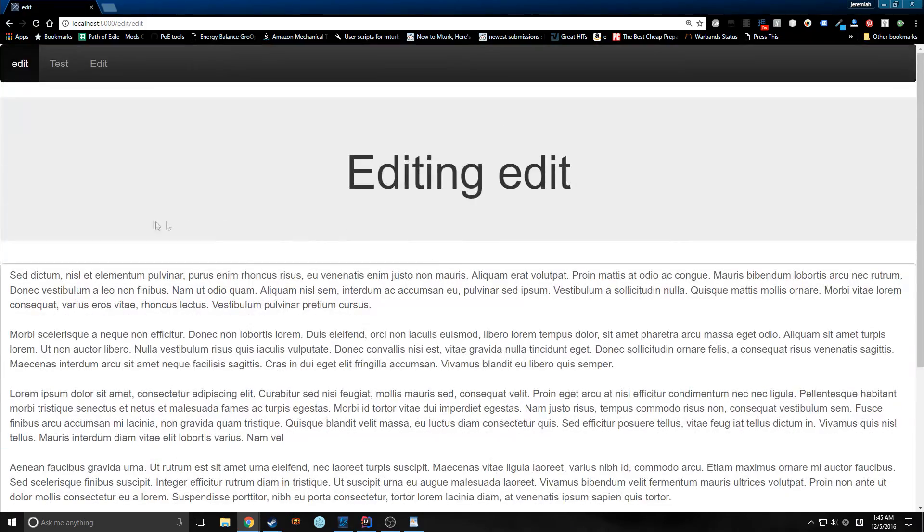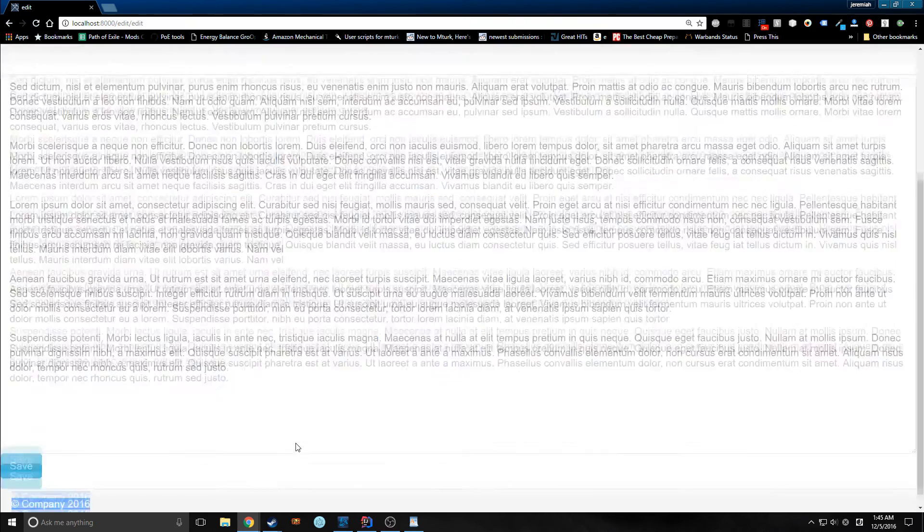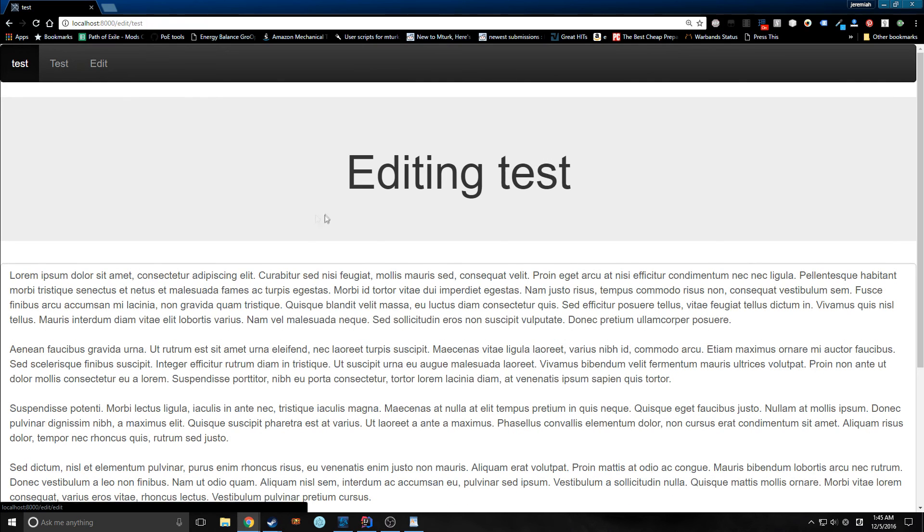But if we go to our editing tab, as you can see here, we don't have any white space between the actual footer anymore.